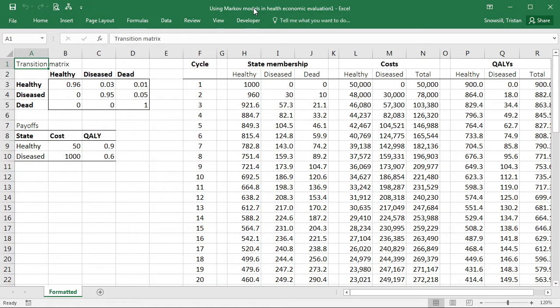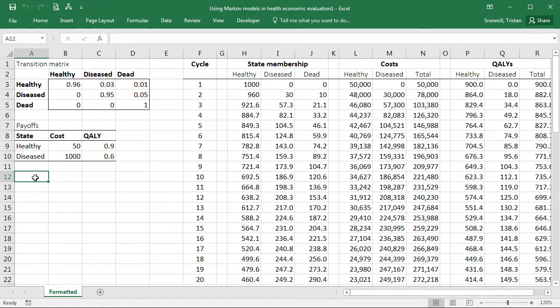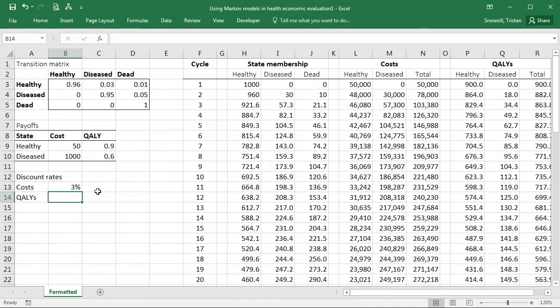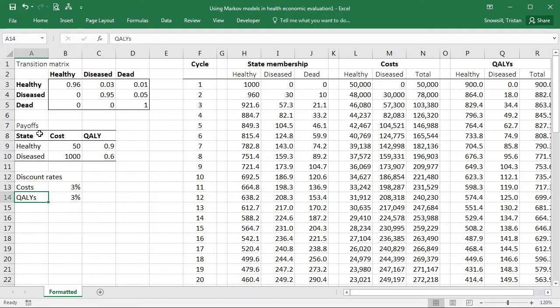In this video, we're going to look at introducing discounting to our model. First of all, we're going to make some cells to store our discount rates. We'll give ourselves the option of having different discount rates for costs and QALYs.